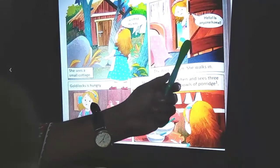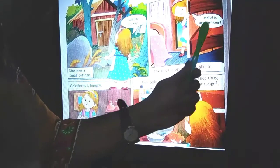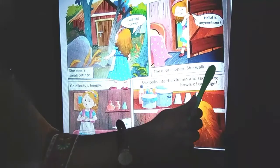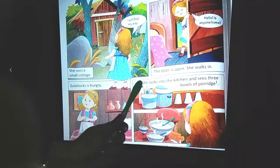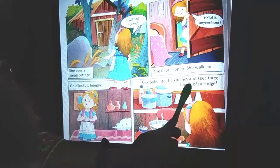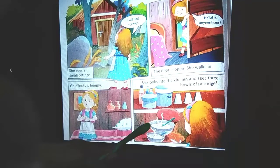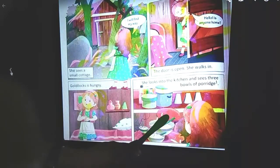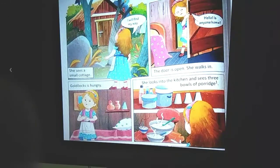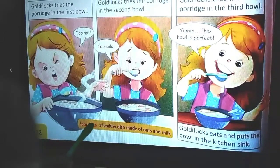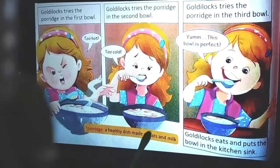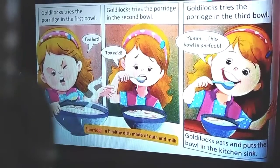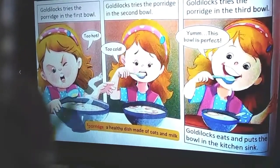She opens the door and says, 'Hello, is anyone home?' The door is open, she walks in. Then in the next picture, Goldilocks is very hungry. After getting inside the cottage, she looks into the kitchen and sees three bowls of porridge.